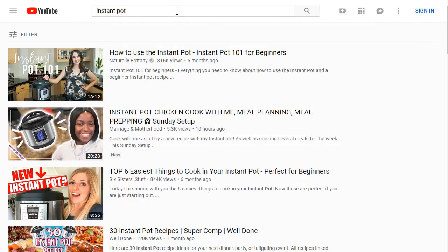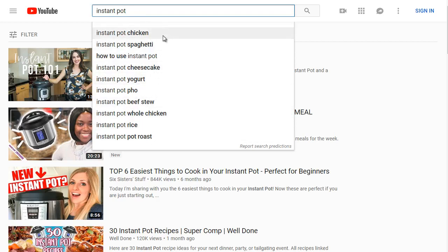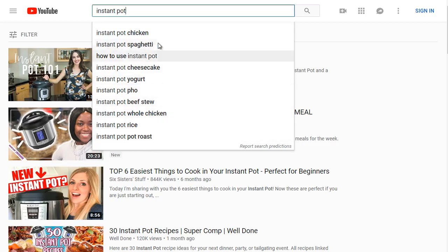So if we go to youtube.com and type in "instant pot," we get a dropdown. This is what we call the suggested keywords. You'll see this in amazon.com, google.com, and other major search engines. These are high demand, highly searched keyword terms. If a lot of people are searching for these keywords, they'll show up in the drop-down menu. So "instant pot chicken" happens to be a very highly searched term.